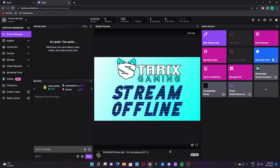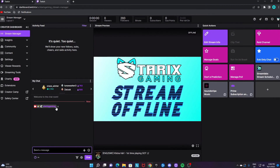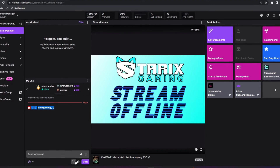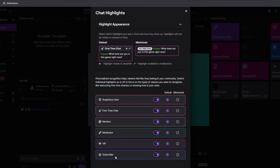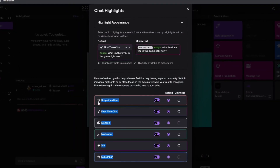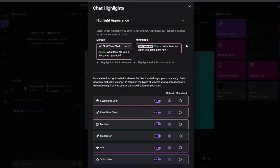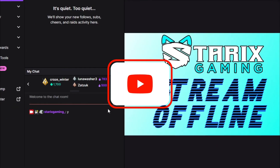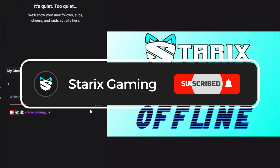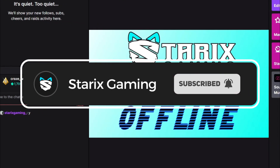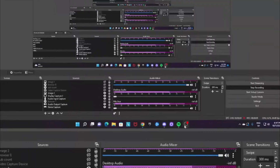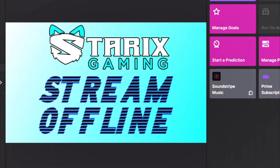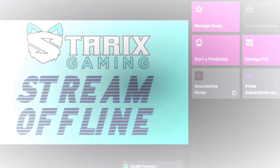Once that is done, close it down. Whenever someone chats who is one of these viewers, they will get a highlight on their message. If this helped, be sure to leave a like on this video and subscribe for more content like this. And with that said, see you next video — Starrix out.